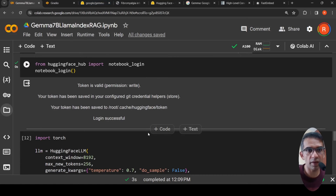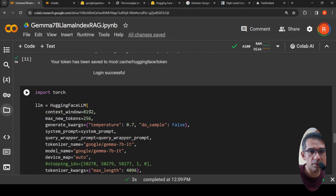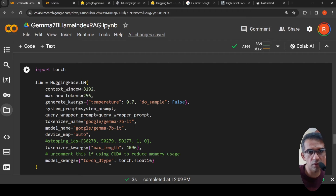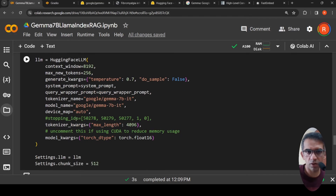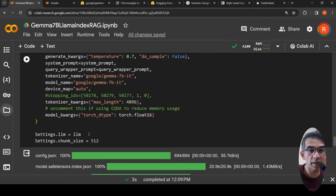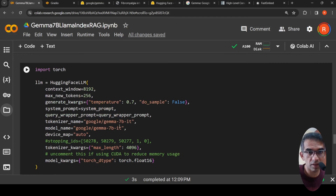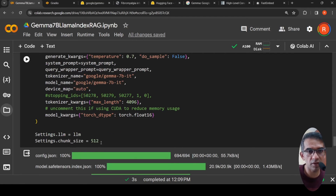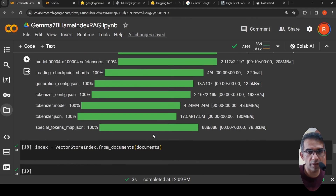Here is where I create my Gemma 7B LLM. The context window is 8192. I've commented out the stopping IDs as they were for a different model and it still works fine. I use bfloat16 inference by specifying torch.float16. I set settings.llm equal to this LLM, otherwise it defaults to OpenAI. This is our custom Gemma 7B instruction-tuned model with chunk size 512.